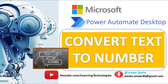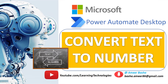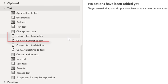Hello techies. In this tutorial we will learn how to work with the Convert Text to Number action. First of all, we'll see what the purpose of this action is. Let's assume I'm having a text variable containing a number — in that case, we have to convert that into a numeric value.